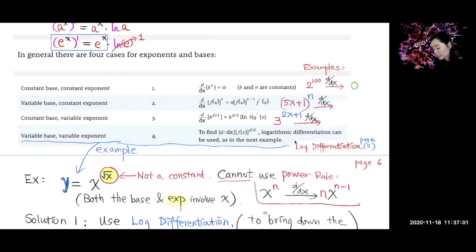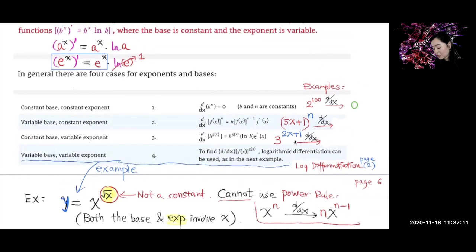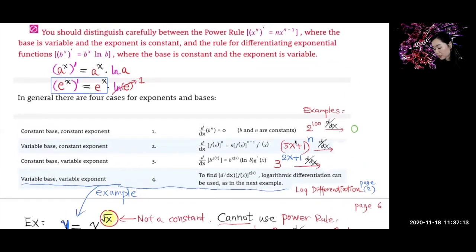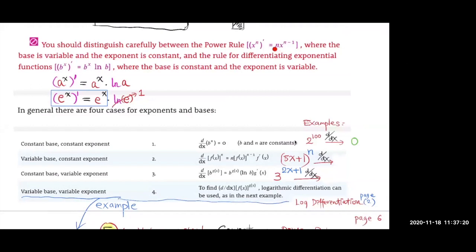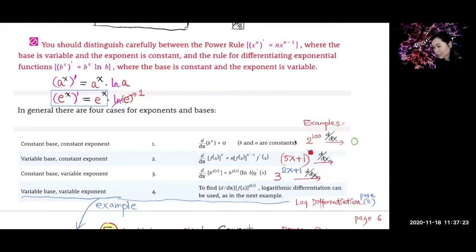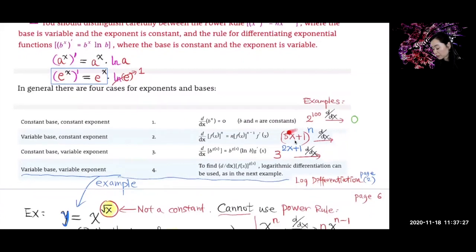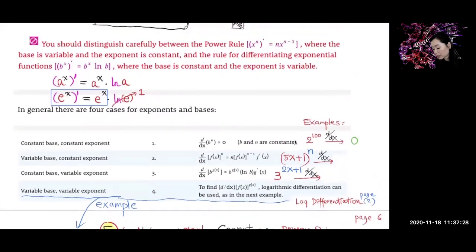This next example: (5x + 1) to the n power. What kind of rule do you use? Is it going to be the power rule or the exponential rule? Power rule — correct. The outer function is a power function, so we're going to use the power rule.